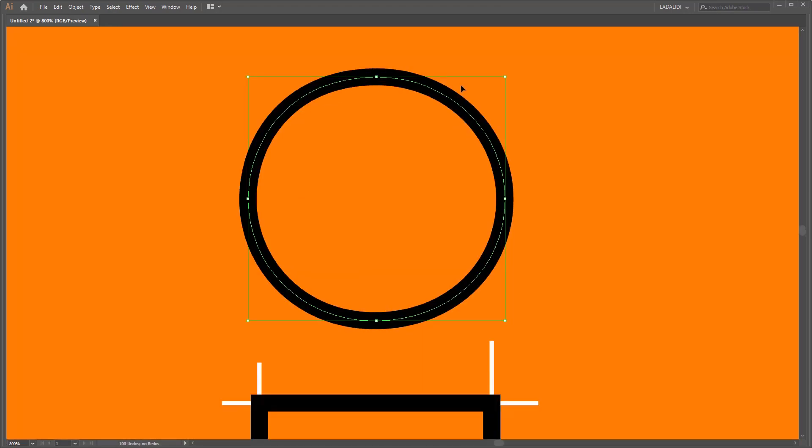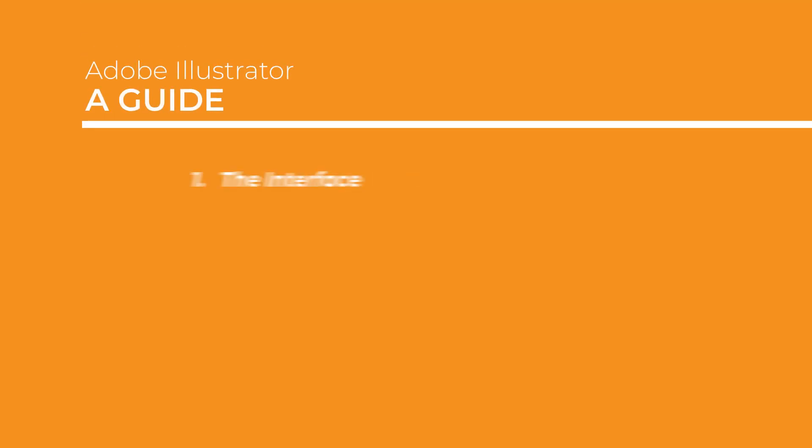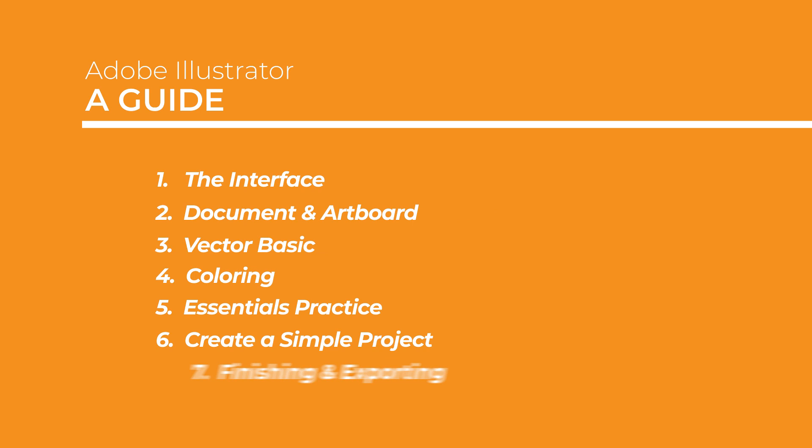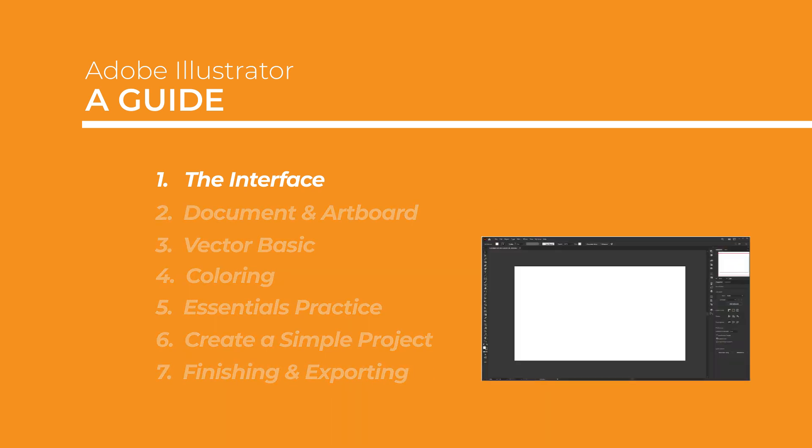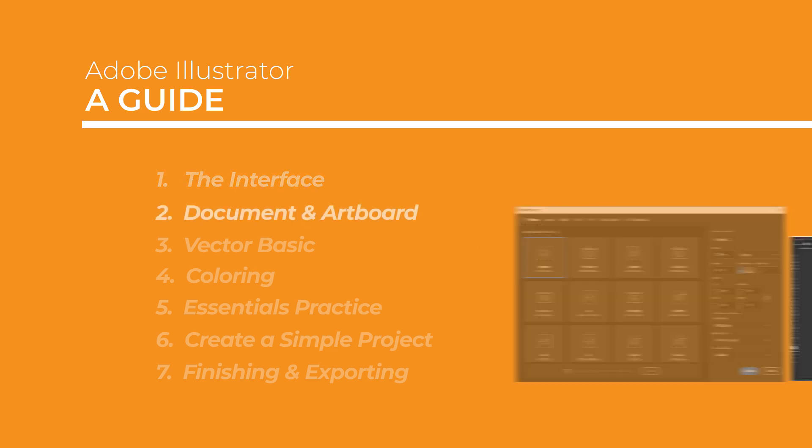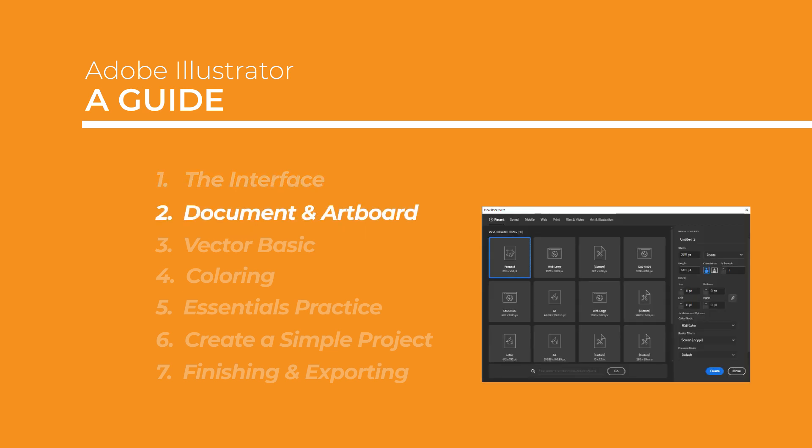This course is divided into seven episodes, as a first step that will help you understand Illustrator more easily and quickly. In the first episode, I will help you to understand the Illustrator interface. Then in the second episode, we will create your first document and see the basic concept of the document.